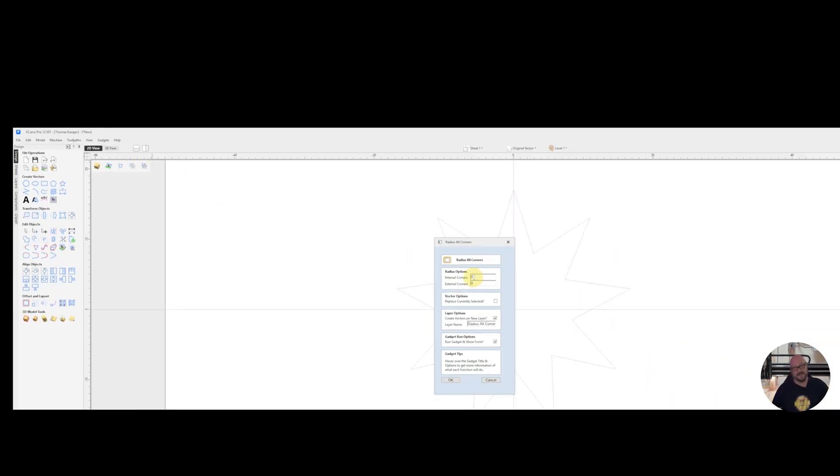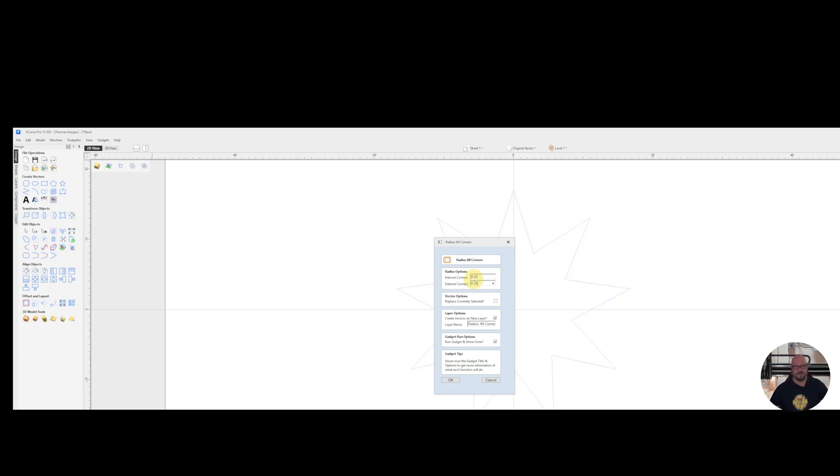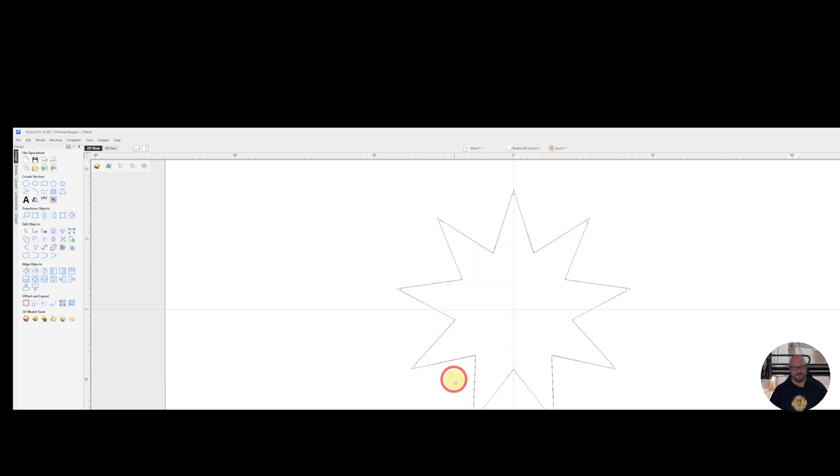Now for our radius options, this is where we need to put in our size. Put in the size based upon the workspace that you're working in. If you're working in inches, put it in as inches. If you're working in millimeters, put it in in millimeters. So, I'm going to do internal and external corners at 0.25 millimeters. And we're going to go ahead and create a layer and we're going to call it the RadiusAllCorners layer. And then we can go ahead and click on OK.